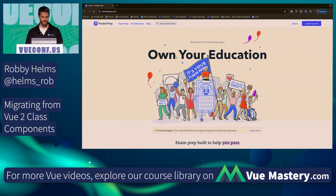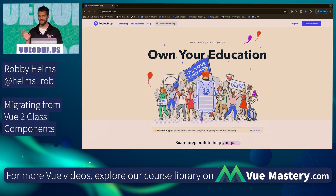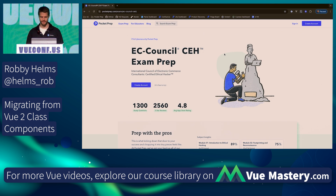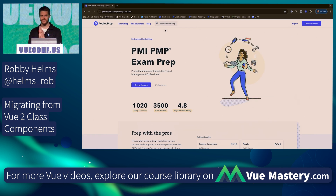If you haven't heard of Pocket Prep, we're a company that makes apps for people to study for professional certification exams. One of my favorite exams is Certified Ethical Hacker. And you know who I just learned is studying to become a project manager? Our emcee, Ken. So maybe he'll be your project manager.